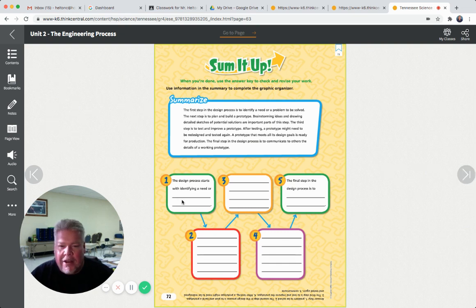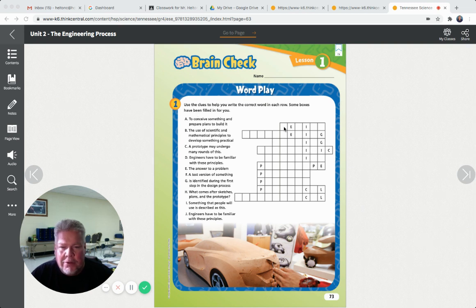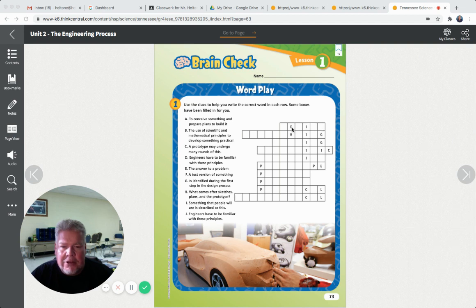Here on page 73, I do want you to do these. Use clues to help you write the correct word in each row. Some boxes have been filled in for you. You're going to look at A: to conceive something and prepare plans to build it - so what would that be? Go back and look at our lesson and see what word matches this definition.